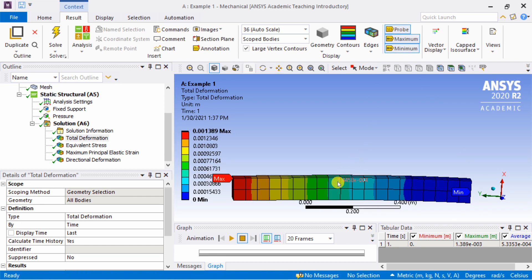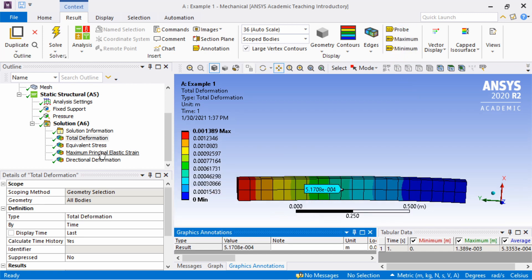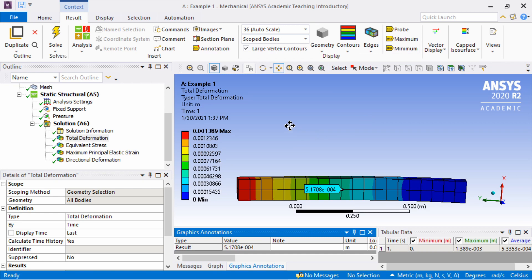Obviously, you can do many more things, but I feel this video is already long and this is just the first video. So in future videos, we will explore the ANSYS workbench in greater details. But I will stop here for this video.